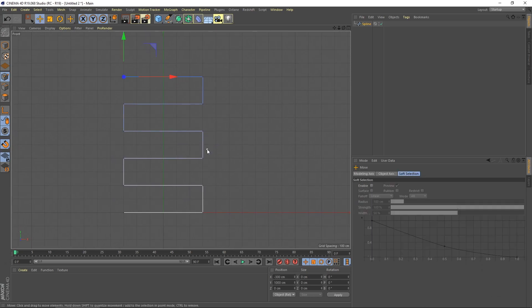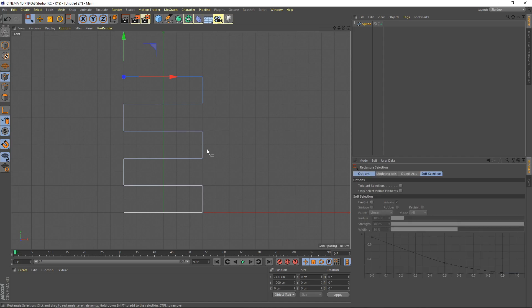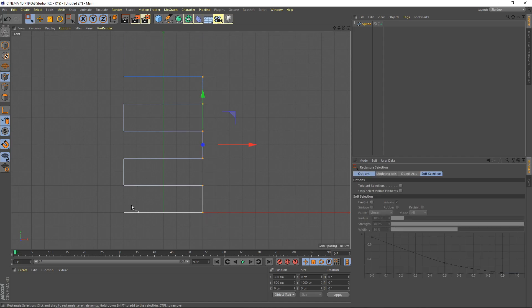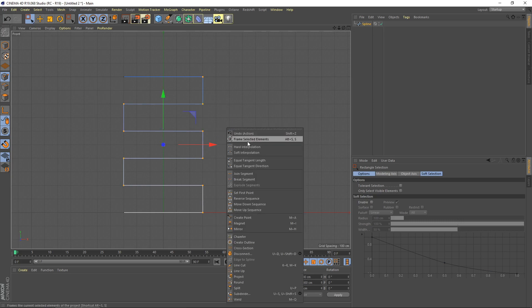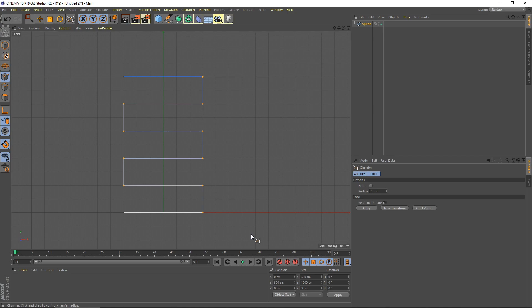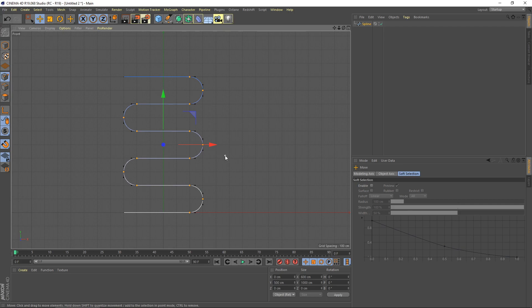Alright, perfect. We need to select this point and then chamfer it. Right click here and then select chamfer. For radius, I set to 100 centimeters.